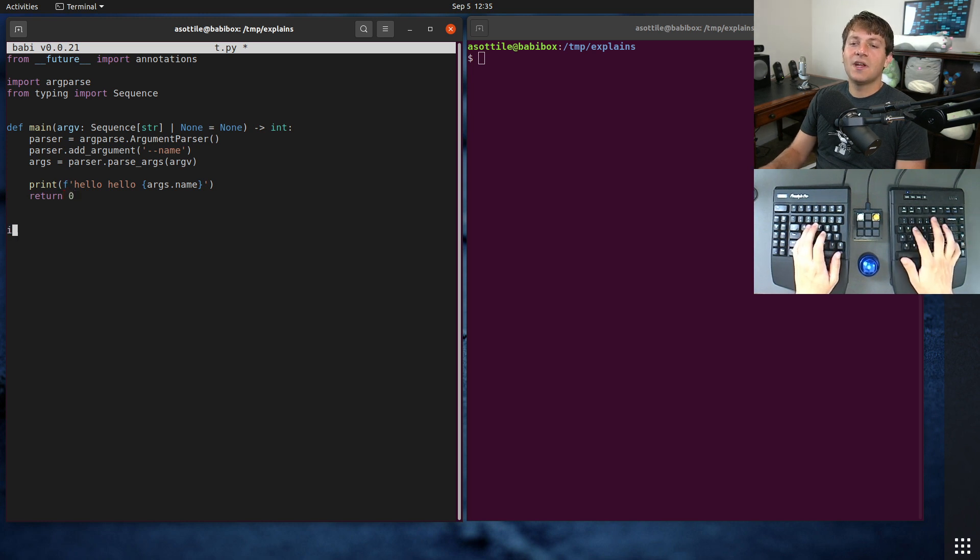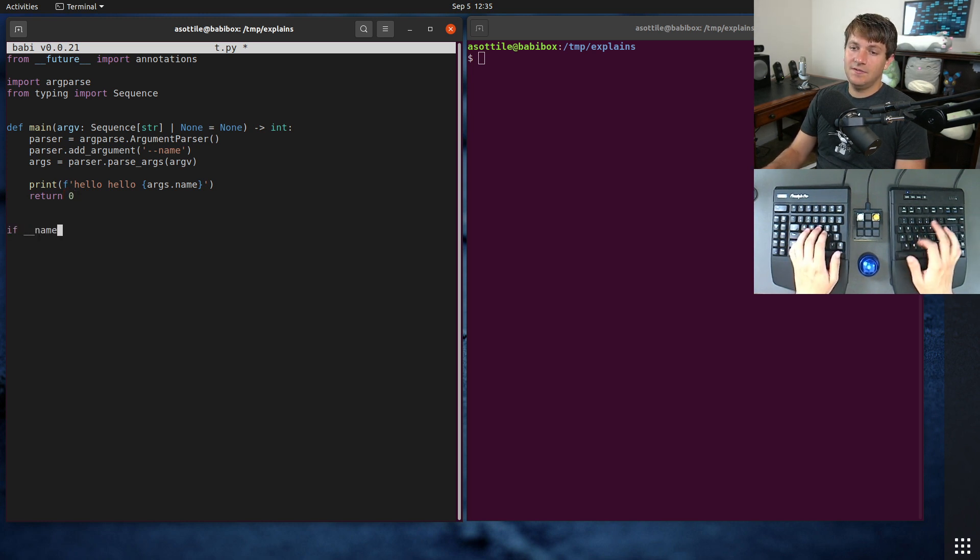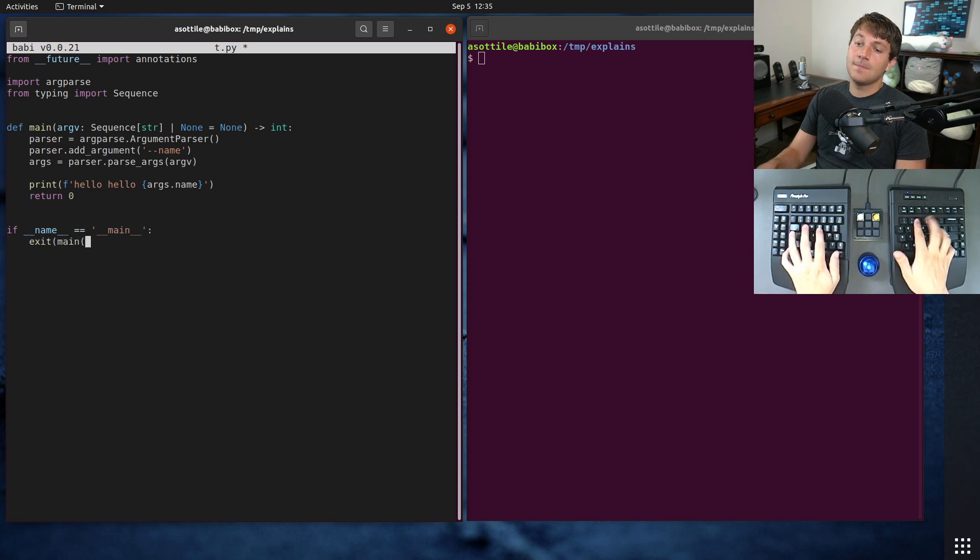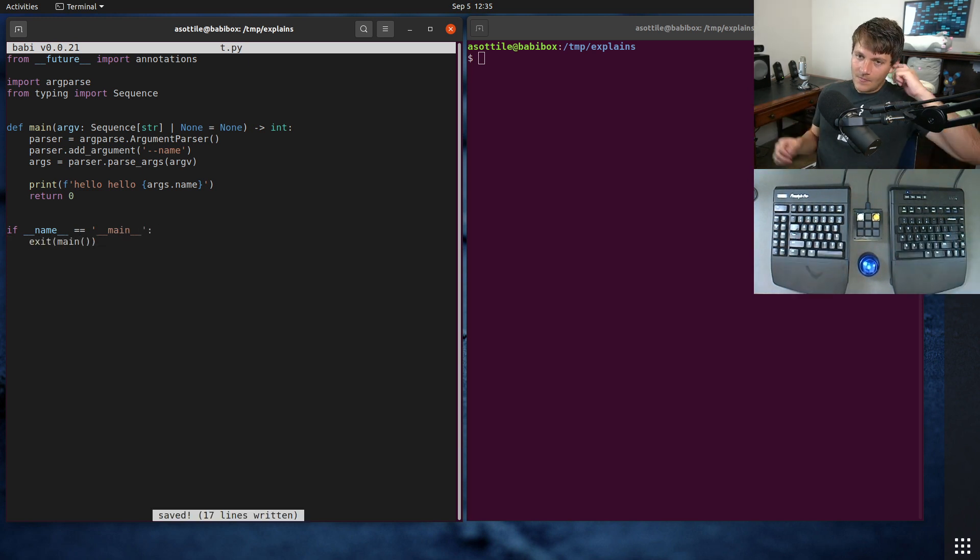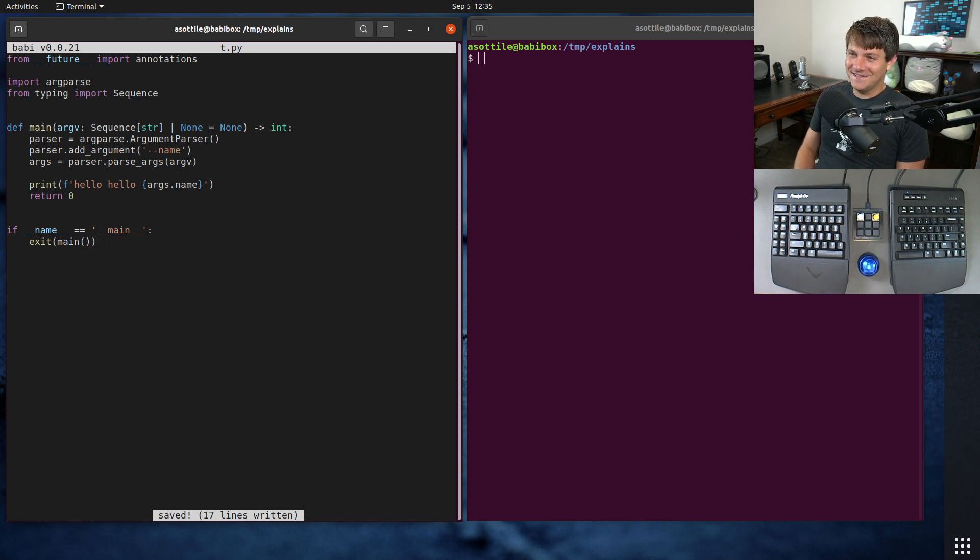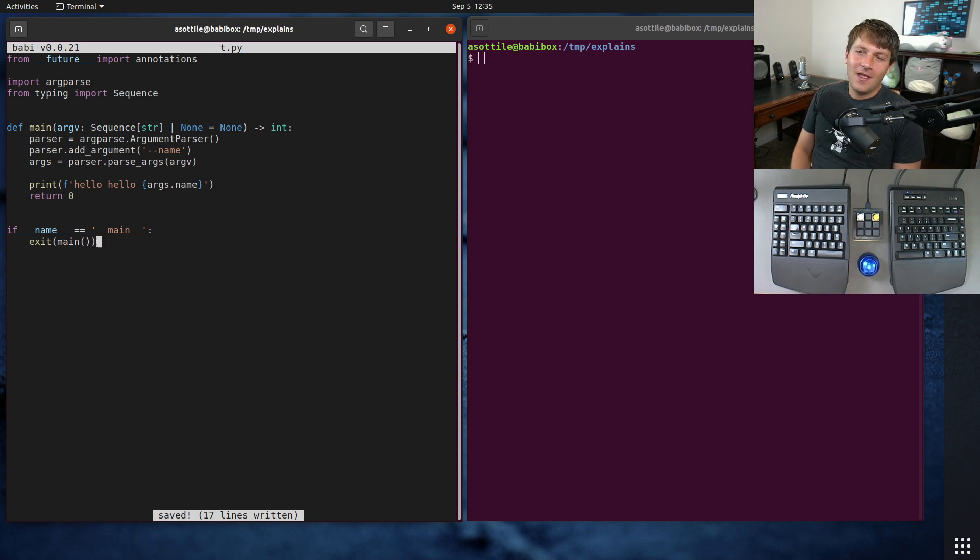And what I did in the original video is if name equals main, exit main. And I knew this was wrong, and I pointed this out in the video that I didn't really care that this was wrong.